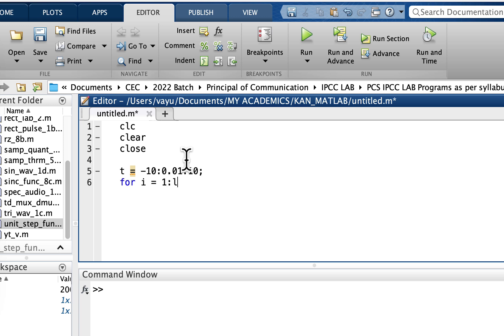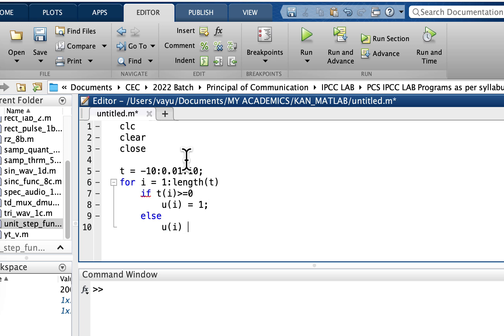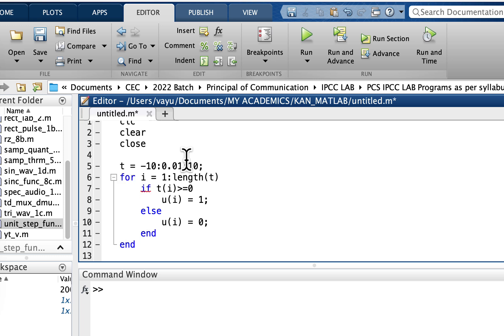Now for i taking the value 1 to length of t, this is to search for t value. If t of i is greater than or equal to 0, I'll put for that value of u, this is unit step function, so I'll put it as u of i is equal to 1. Else u of i is equal to 0. So this end is for the if statement and this end is for the for statement.